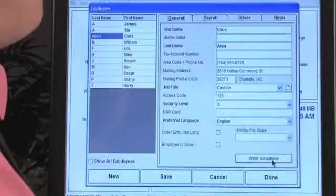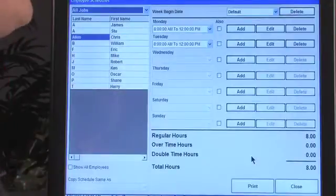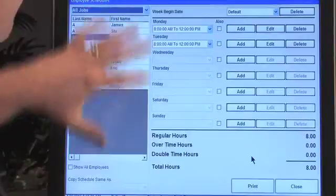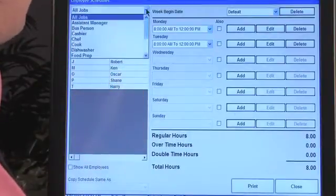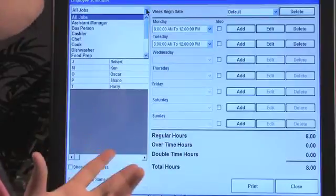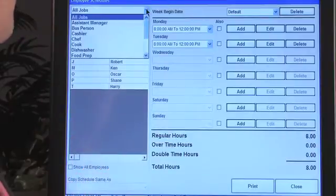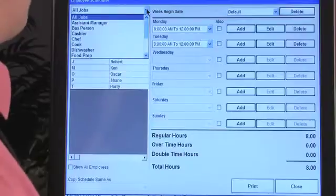Let's go back to the general tab and look at the work schedule. We clicked Work Schedules at the bottom right of the screen. If you have a lot of employees, you can select an individual job code or job title — for example, you might have a manager over hostesses, another over cashiers, and so on — and they can do their individual scheduling that way.